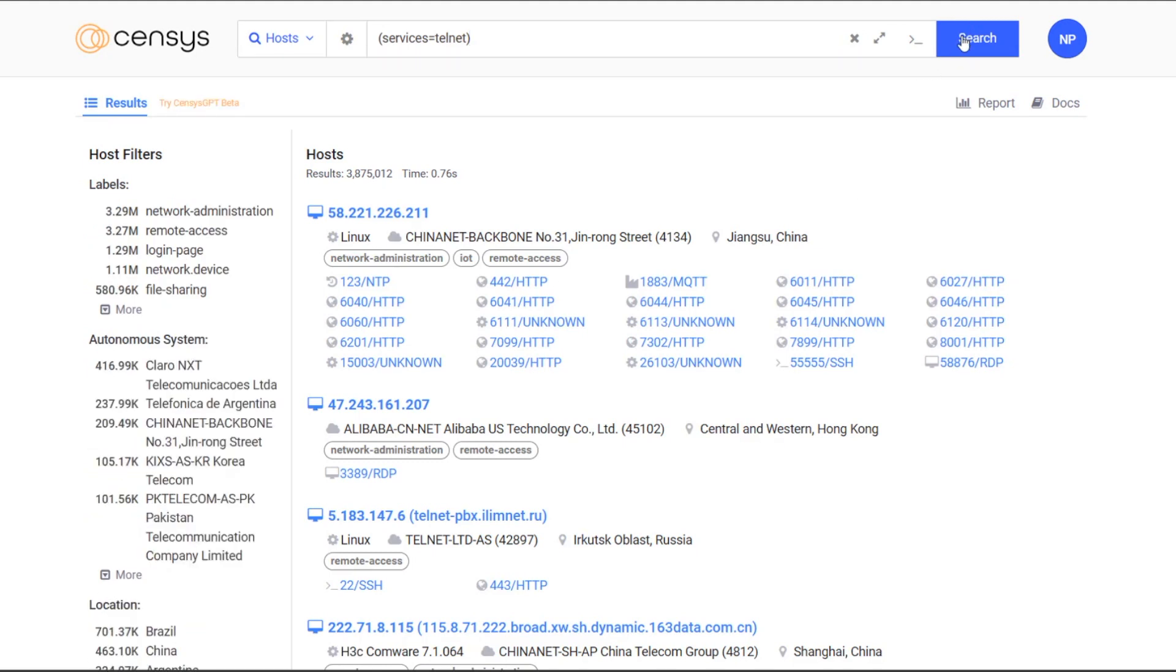Well over 3 million hits. Fascinating and academically interesting. But as a threat hunter or governance specialist, I can narrow this search down further.